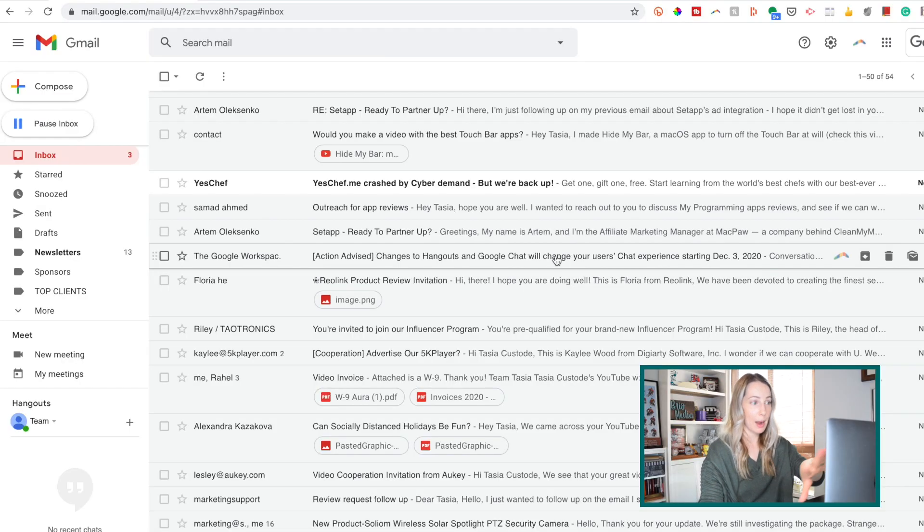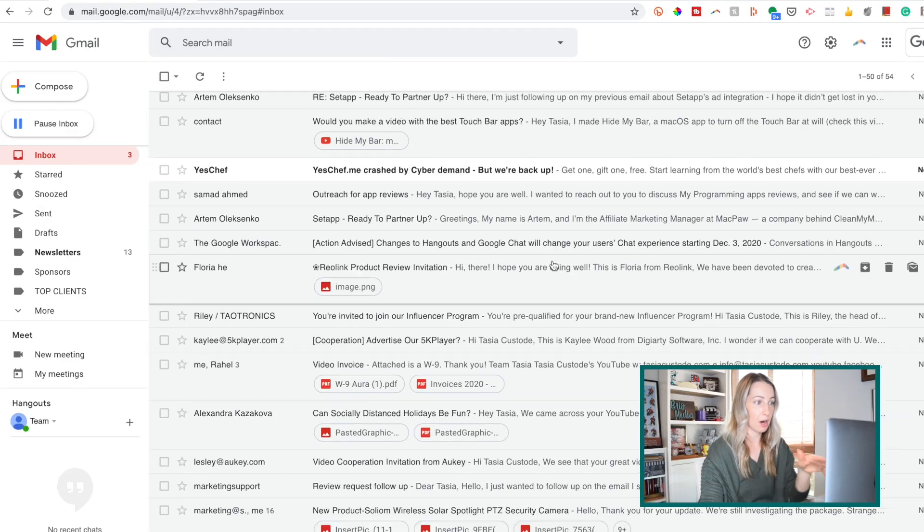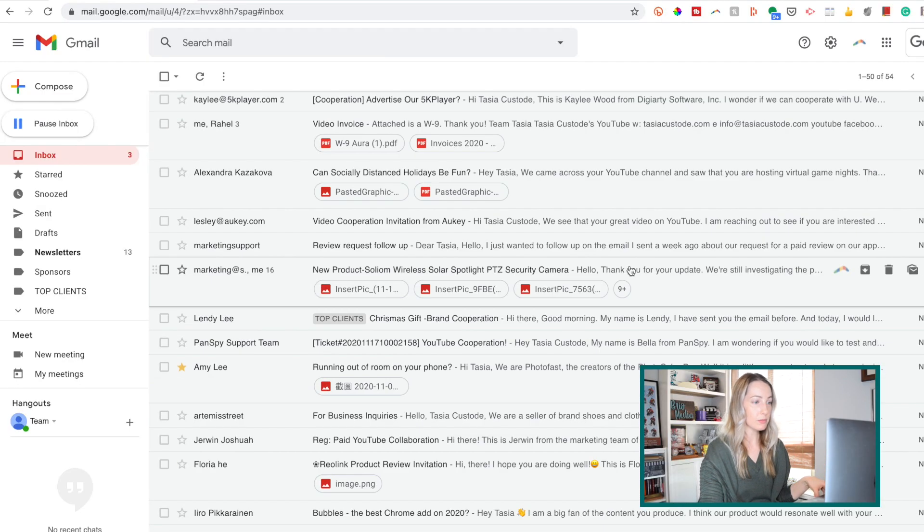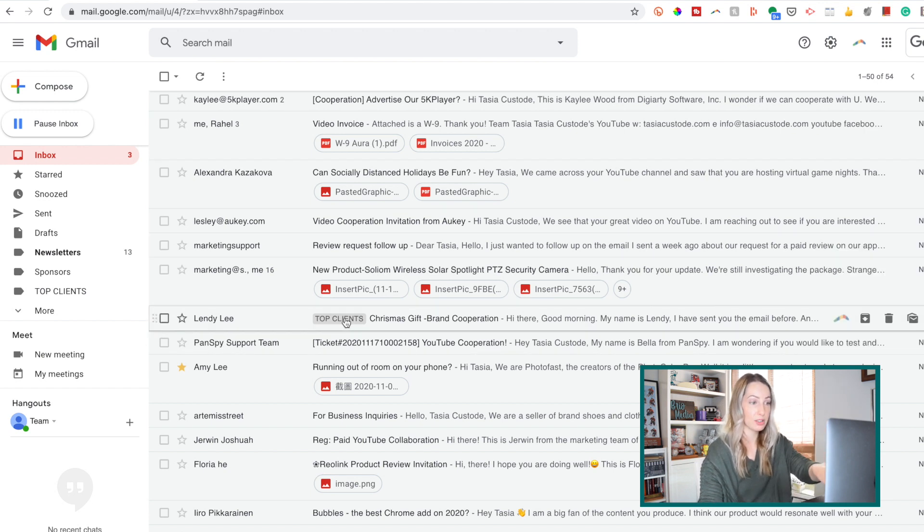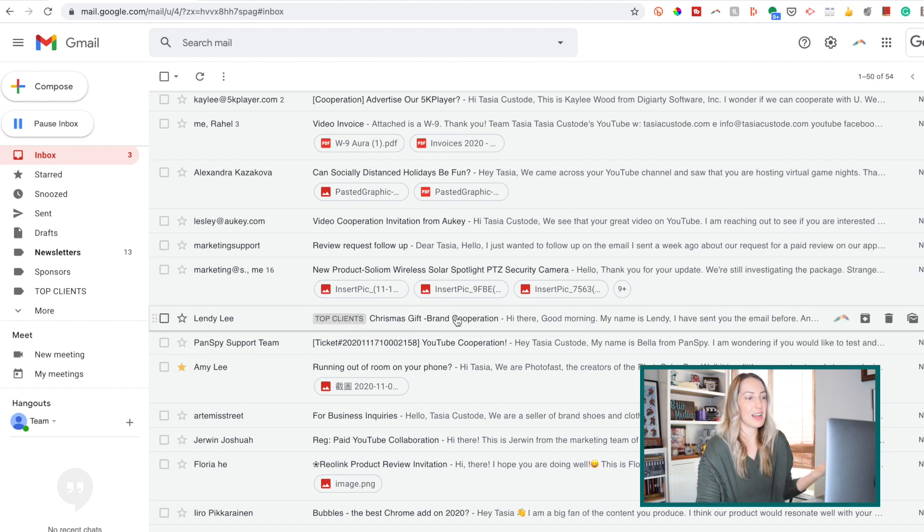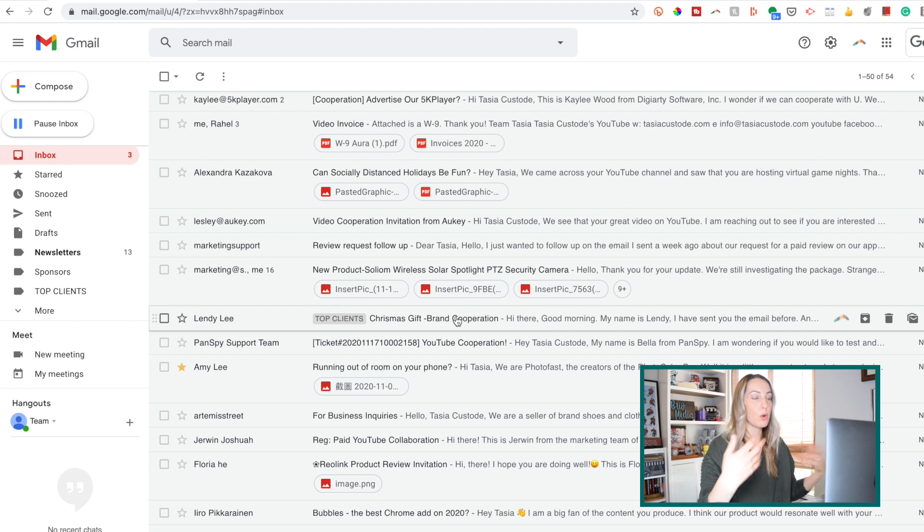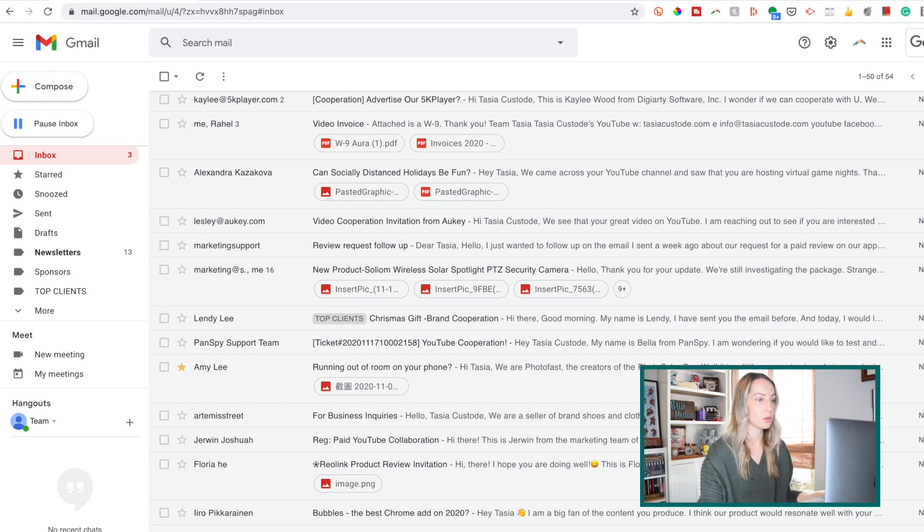So as an example, I'm back in my inbox here, and we just set that label for these emails that I marked. But I want to make that label stand out a little bit more with a color, so it's not just gray.